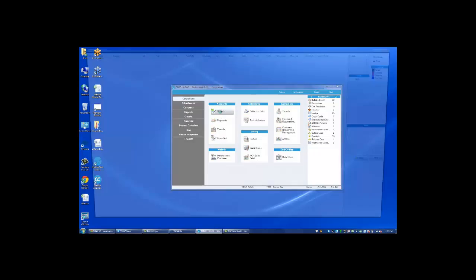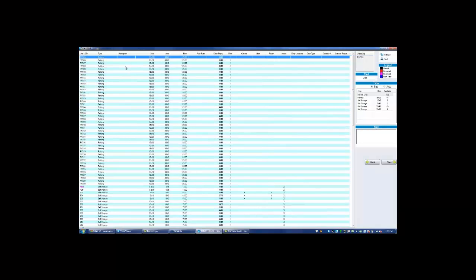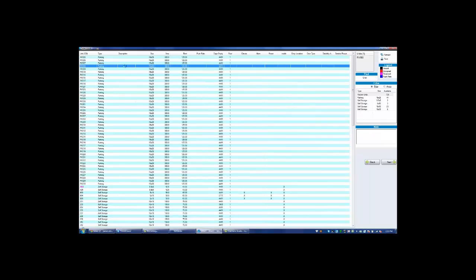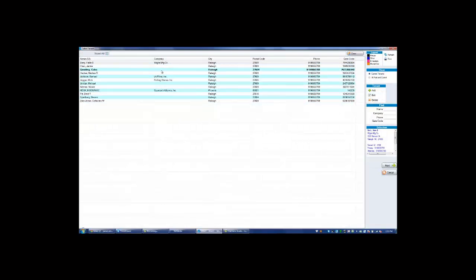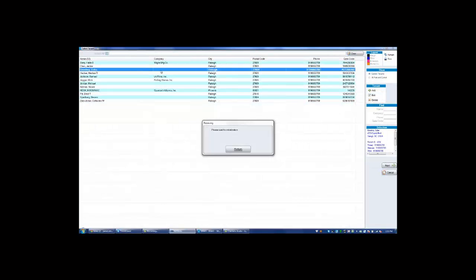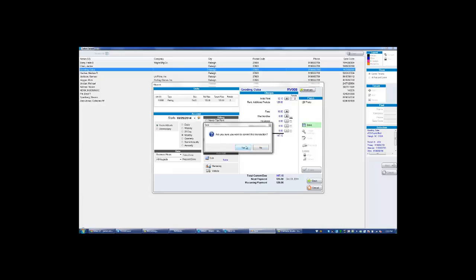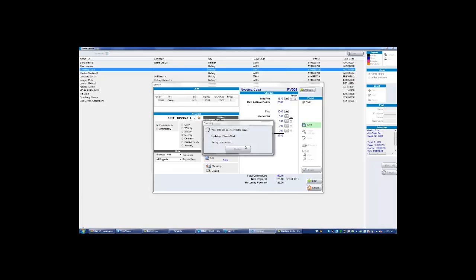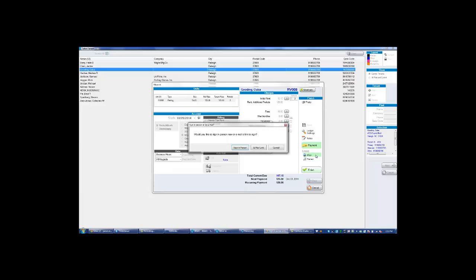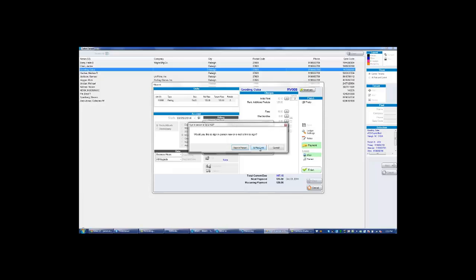The first thing is doing a typical move-in, choosing your unit, choosing your tenant or adding a tenant, saving the information, clicking on eSign, and then choosing the email link option.